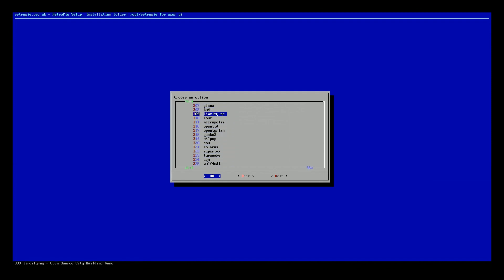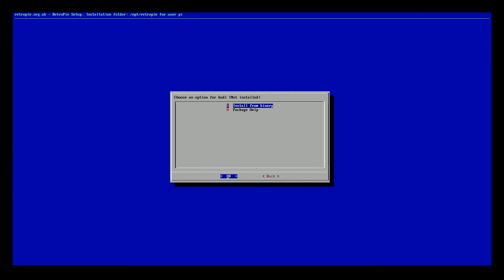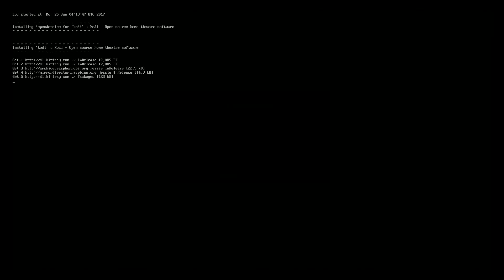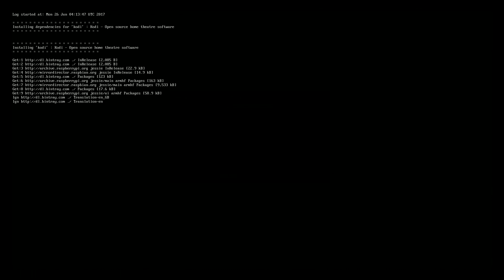And there should be one right here called Kodi. Go ahead and click that and install. Then it's going to go ahead and grab Kodi. This might take a little bit of time.